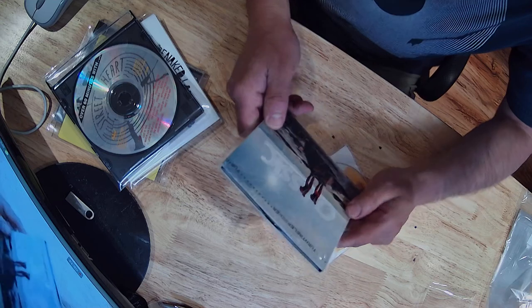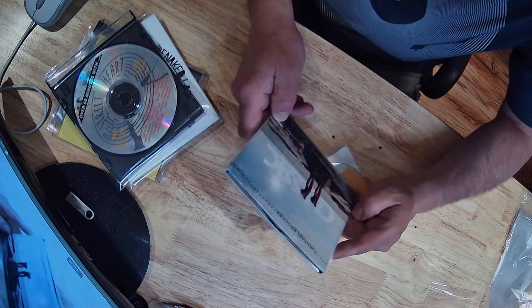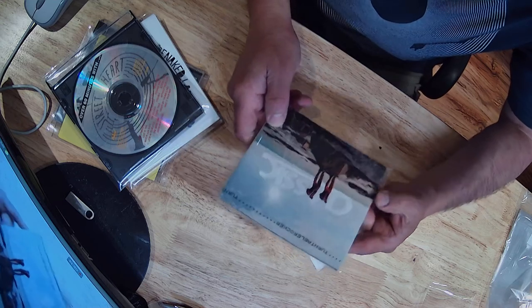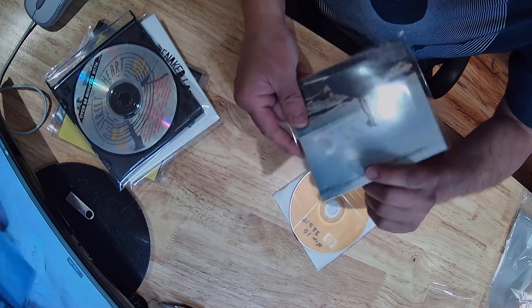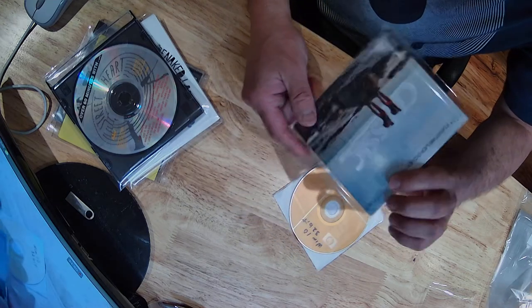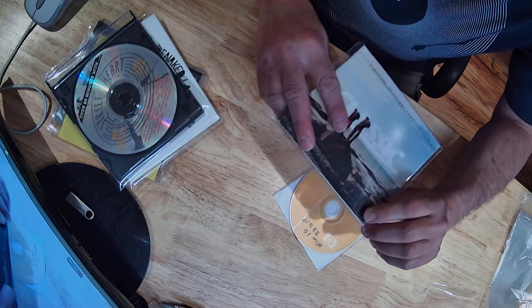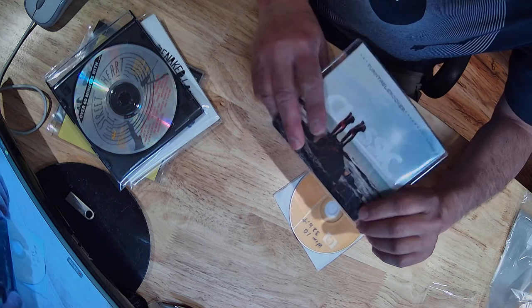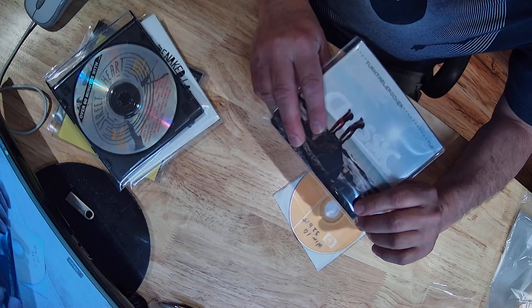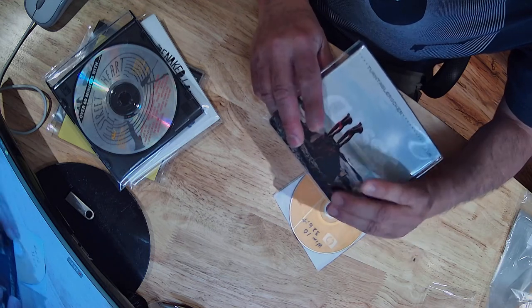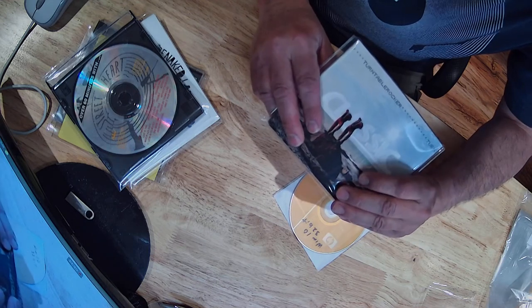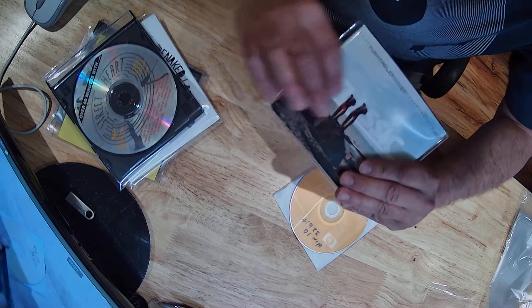Same material as my vinyl outer sleeves - all ISO 18,916 tested and certified to be photographic safe, so they won't ever have any damage on your packaging.